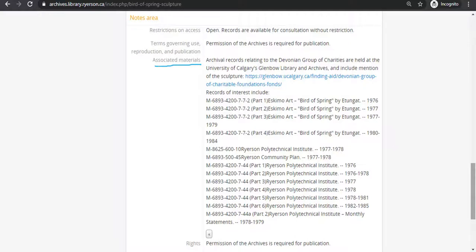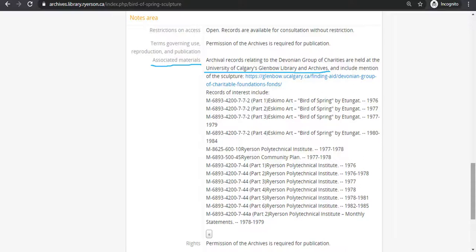Associated materials lets the researcher know if there are records housed in other archives and special collections that relate back to the records they are currently viewing. In this case, the University of Calgary's Glen Bow Library and Archives houses records that relate back to this photograph in the Charles Roy Horny Fall of the Bird of Spring sculpture. Sometimes in the record, there will be a link to the source or just written details about how and where to find the associated materials.